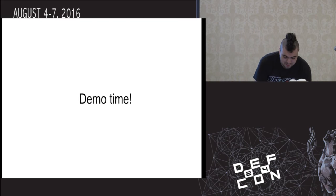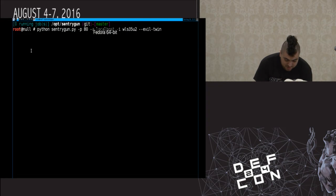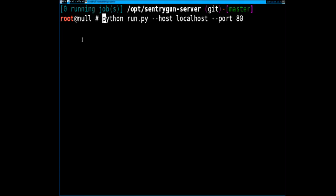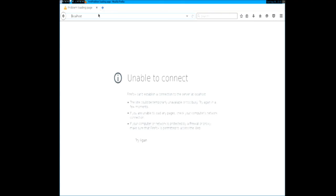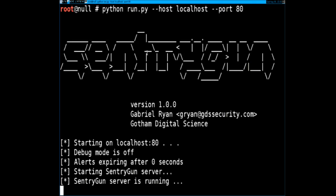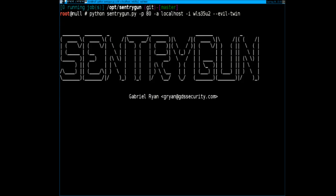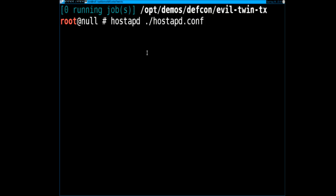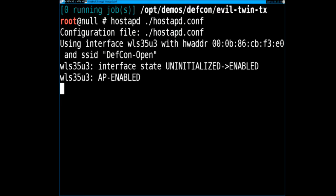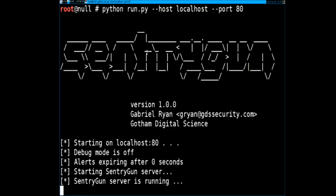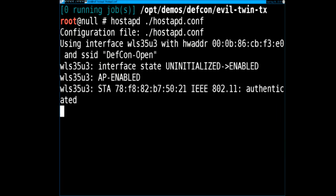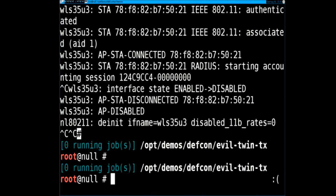Quick demo of how this works. I'm actually going to spin up a server here, and there's going to be a web interface, and we're going to see an alert pop up when this happens. Now we're starting up our packet sniffer — and if the demo gods are merciful — when I spin up this pseudo rogue access point, we should see something. Yes, here it is. We have the alert show up on the screen. This is a really cheap way to easily spot these rogue AP attacks, and it can literally be done in a few lines of Python code.